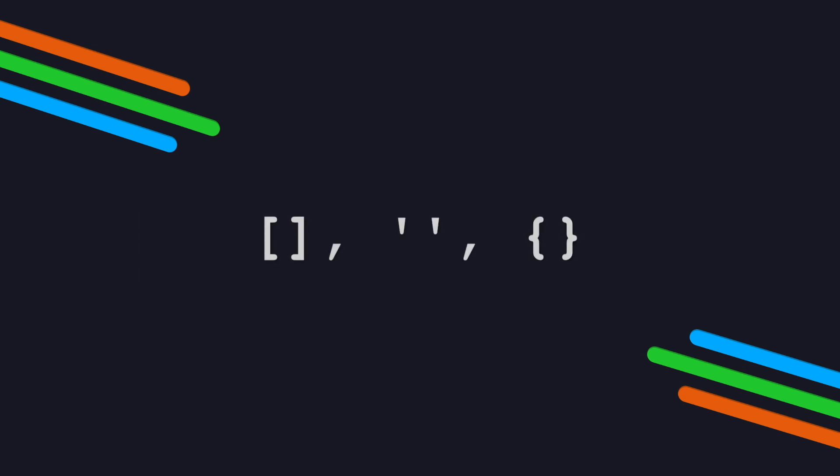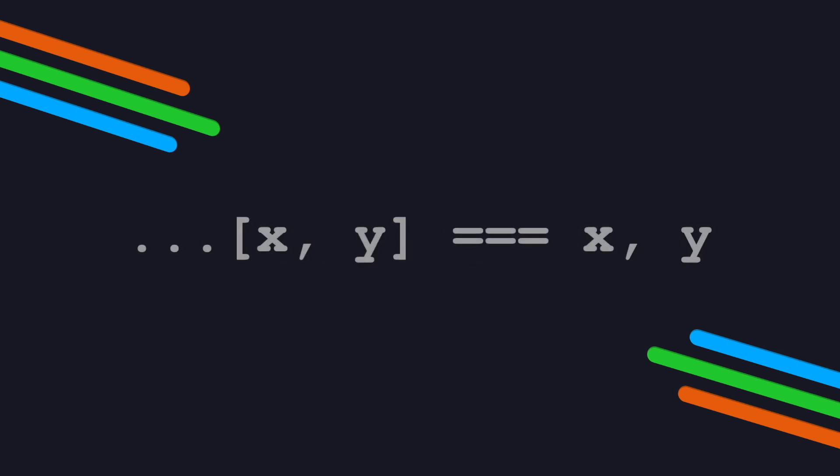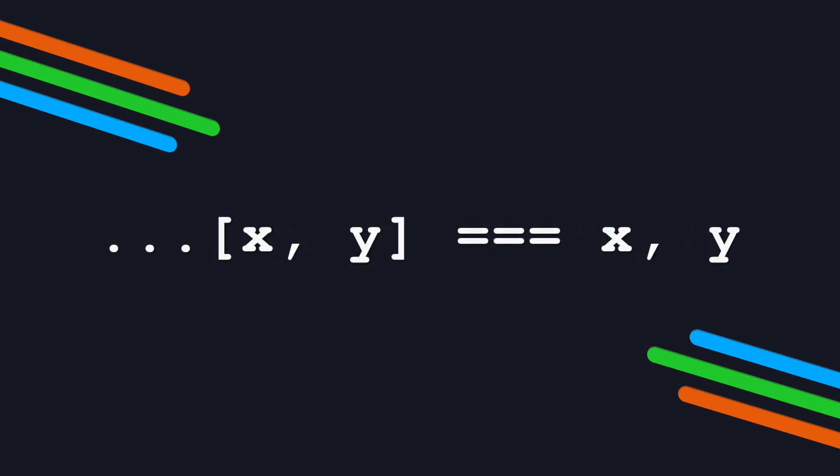Spread syntax allows arrays, strings, and objects to be expanded into individual elements and to other literals like arrays and objects.